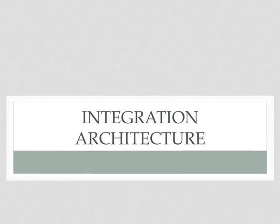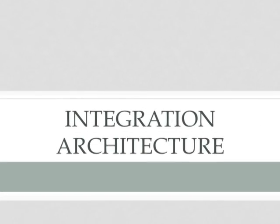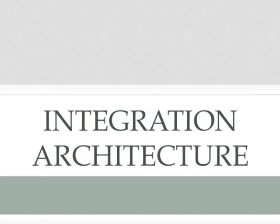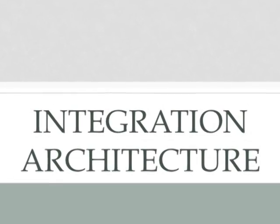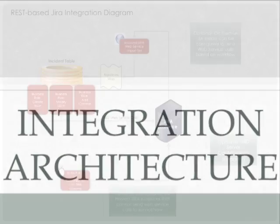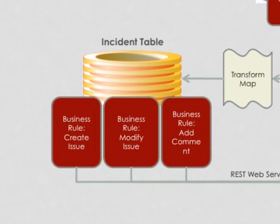Now let's take a moment to cover the overall integration architecture for this proof-of-concept integration between ServiceNow and Jira. The integration has a number of components that allow us to benefit from bidirectional integration with Jira. As the incident table is the heart of this integration, we have a number of business rules watching it for certain events taking place on the incident form.